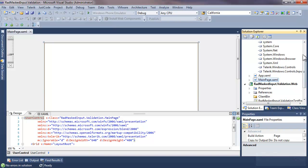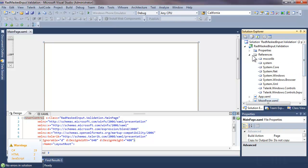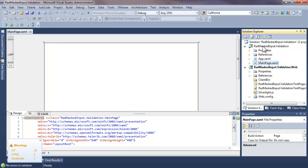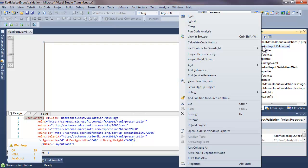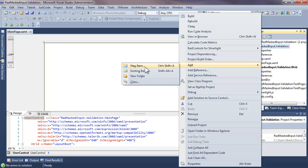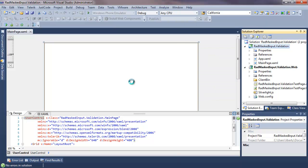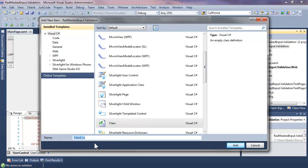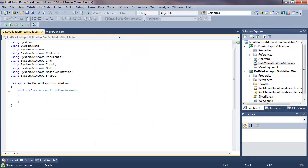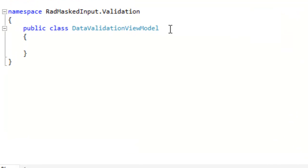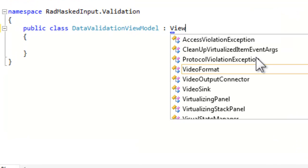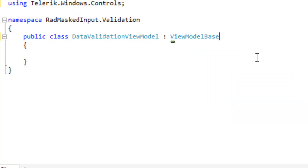With that ready to go, we want to take a look at data binding for validation. The first thing we're going to need to do is create a new class which will act as the view model and provide validation logic. Let's call that ValidationViewModel, add that to the project, and have that derive from ViewModelBase. ViewModelBase is provided by Telerik under the Telerik.Windows.Controls namespace.